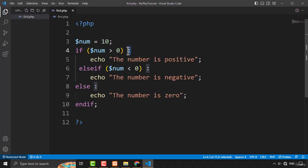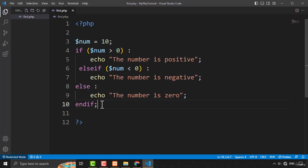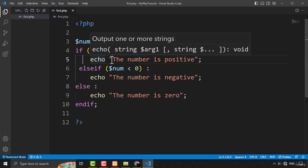To use the alternate syntax, type a colon after the if statement. If you have an else if statement, also type a colon after that. Then type a colon after the else statement as well. Since there are no curly brackets to close, use the endif keyword to end the if and else statement, followed by a semicolon.